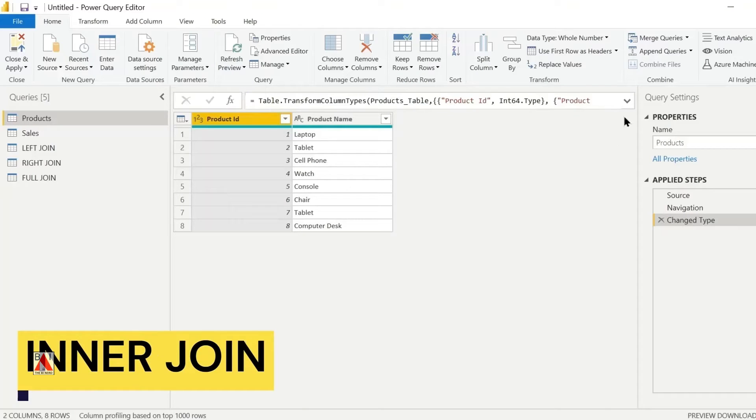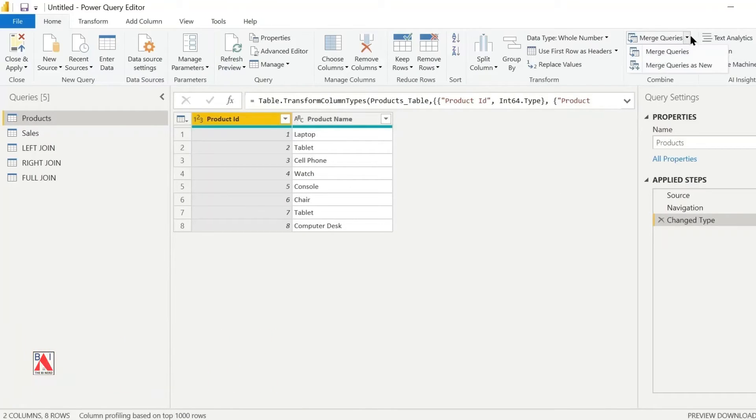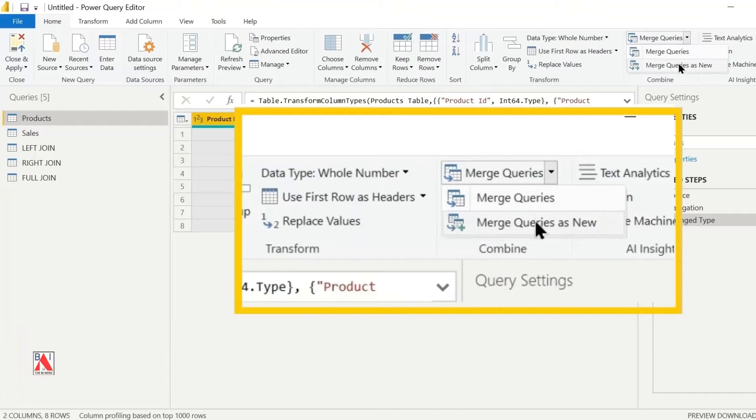To create an inner join, click on the merge queries and select merge queries as new.